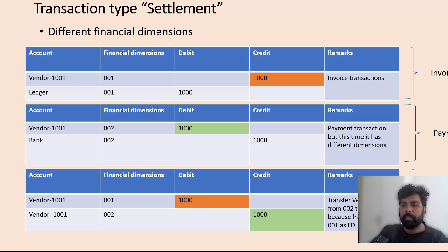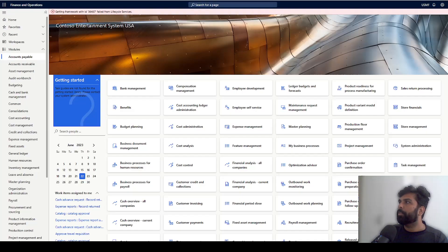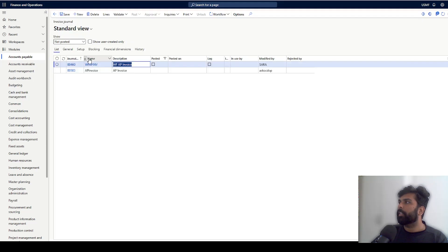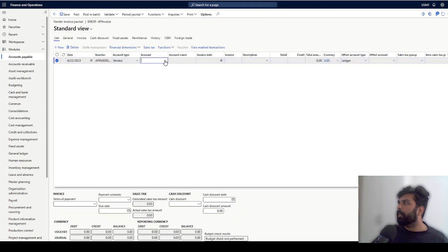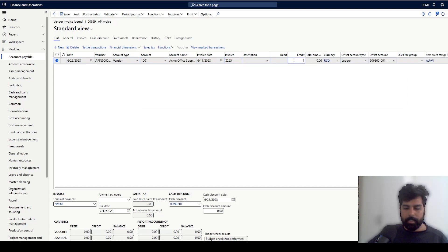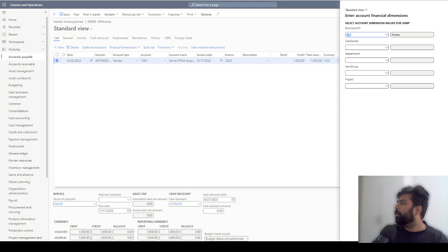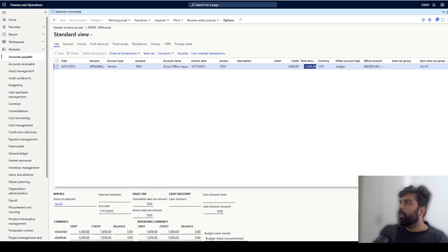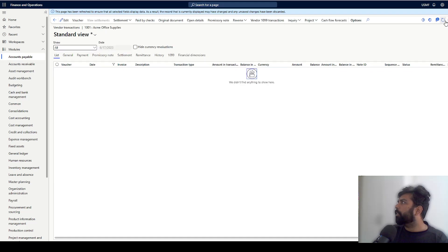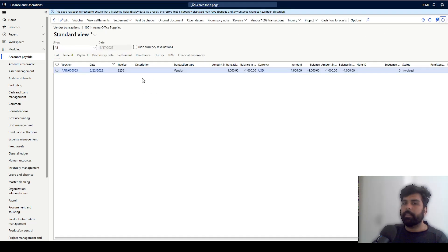Now let's see how it reflects in the system. I am going to create an invoice and select the same financial dimension 001 and post it. I'll go to lines, select the same supplier, put in some invoice date, some invoice number, and set the credit to 1000. The financial dimension on our vendor is 001. I'll remove the cash discount just to keep it simple, save this, and post it. Now I have this transaction posted, and if I go to vendor transactions it is going to show me the transaction I have posted.